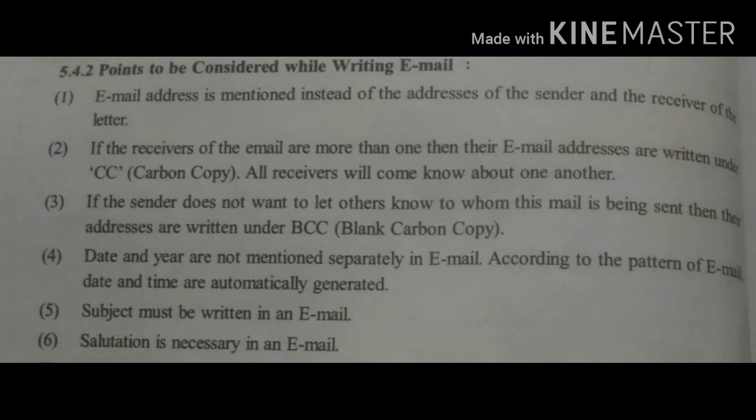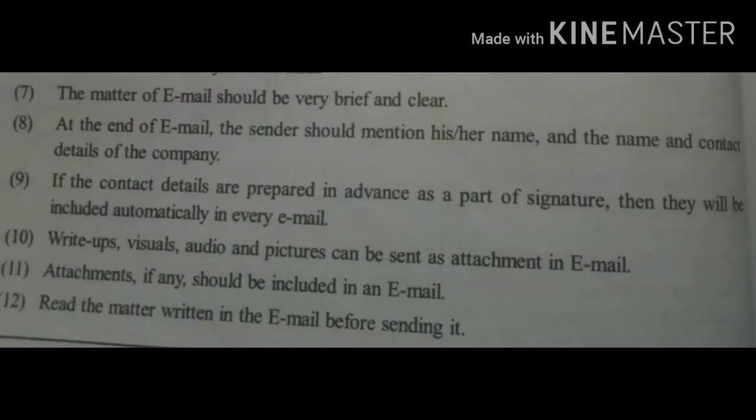Subject must be written in an email. Salutation is necessary in an email. The matter of email should be very brief and clear. At the end of email, the sender should mention his or her name and the name and contact details of the company. If the contact details are prepared in advance as a part of a signature, then they will be included automatically in every email.